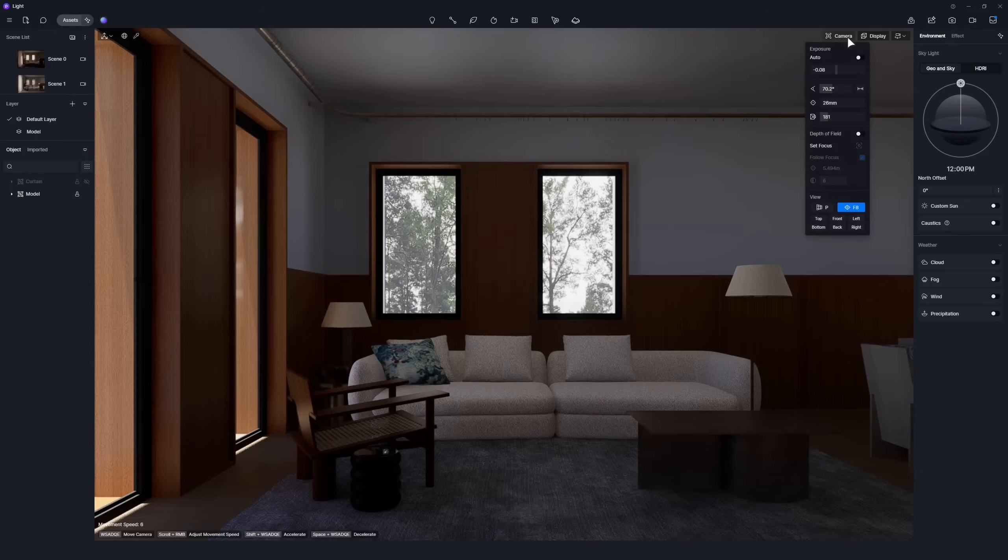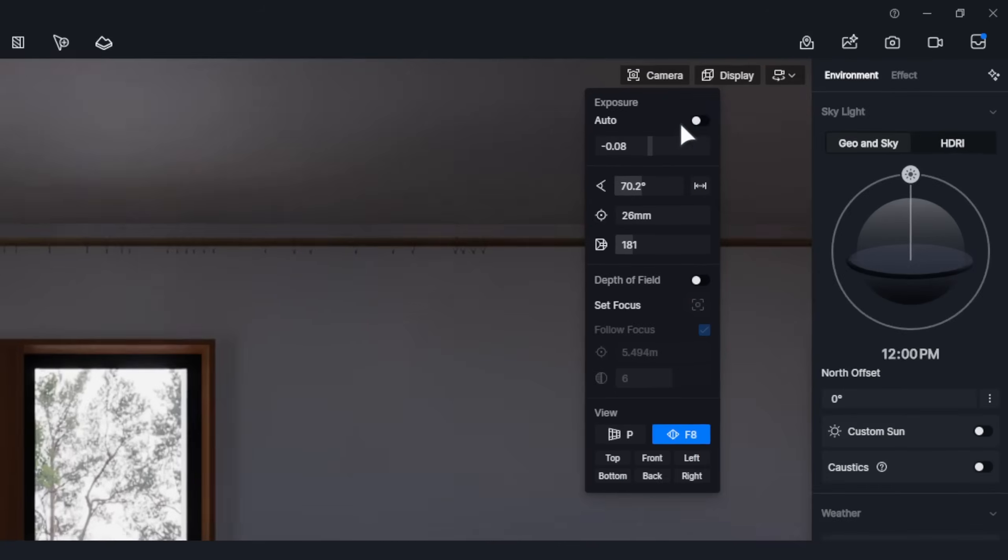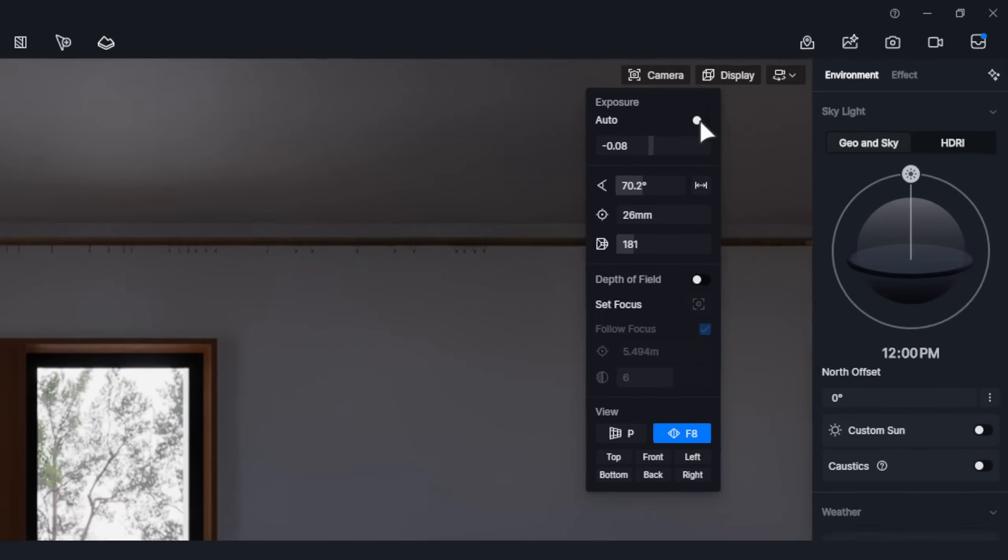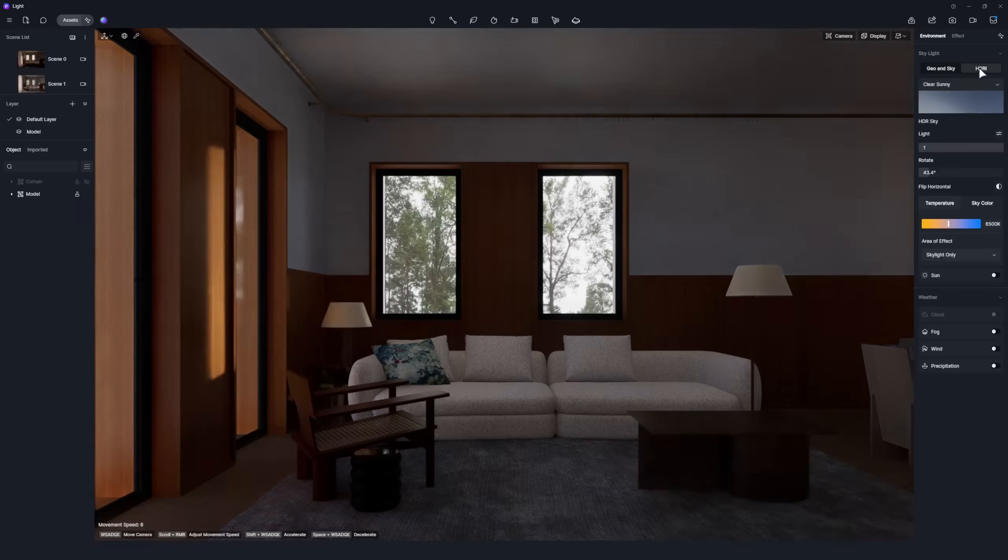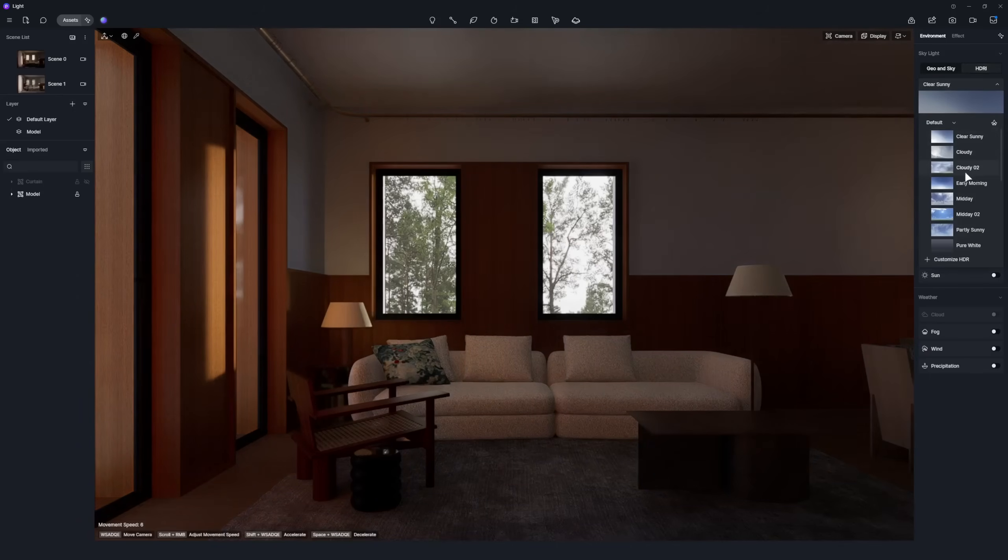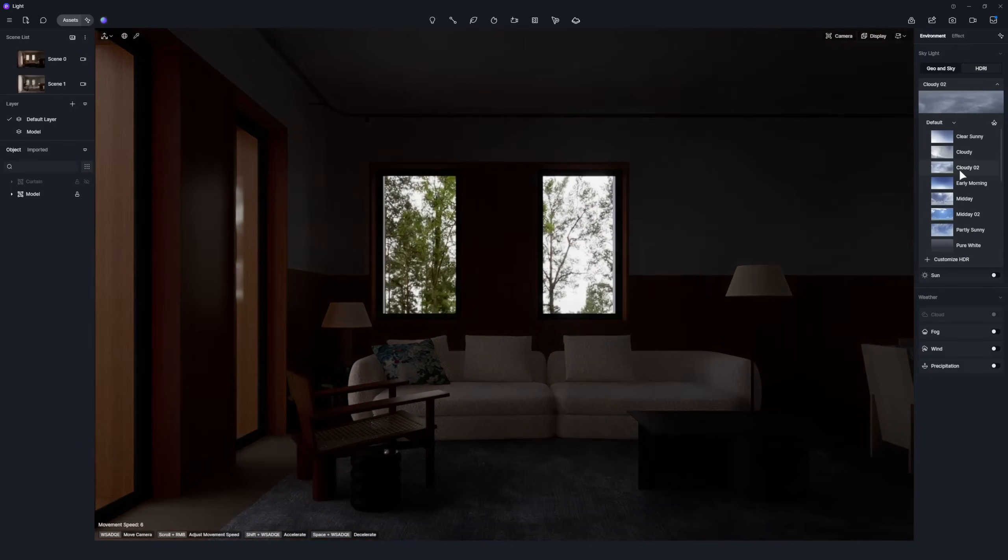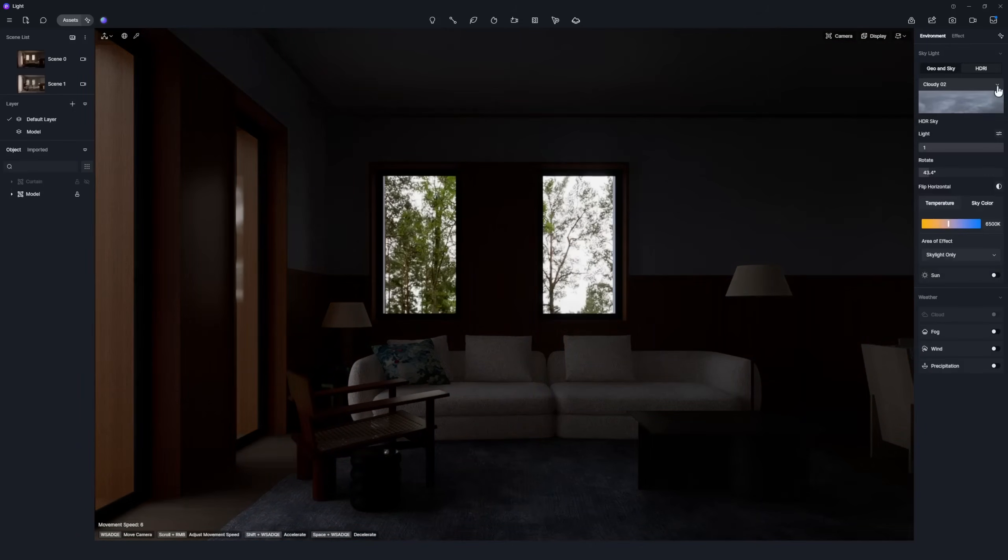Make sure auto exposure is disabled. Select a cloudy HDRI to set a dim tone for the room.